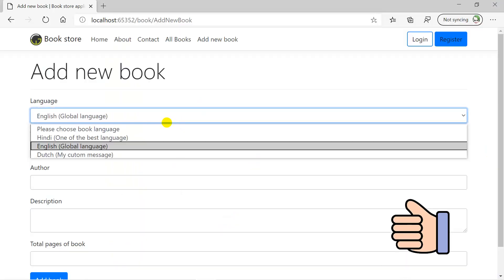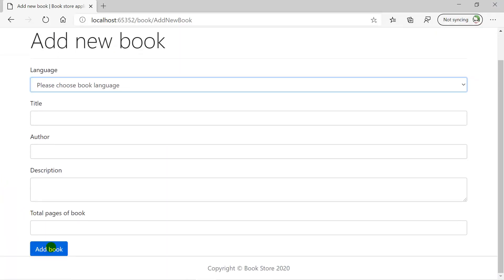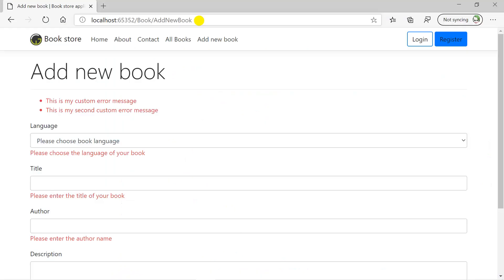It means if we choose this Please Add Book Language and click on the Add Book, then click on the Continue button, you will see that we are getting an error message over here. We have already covered these concepts in the previous video of this tutorial.